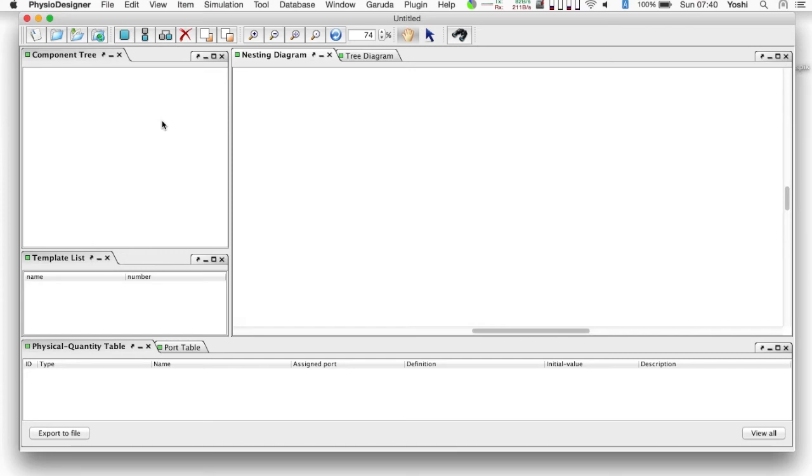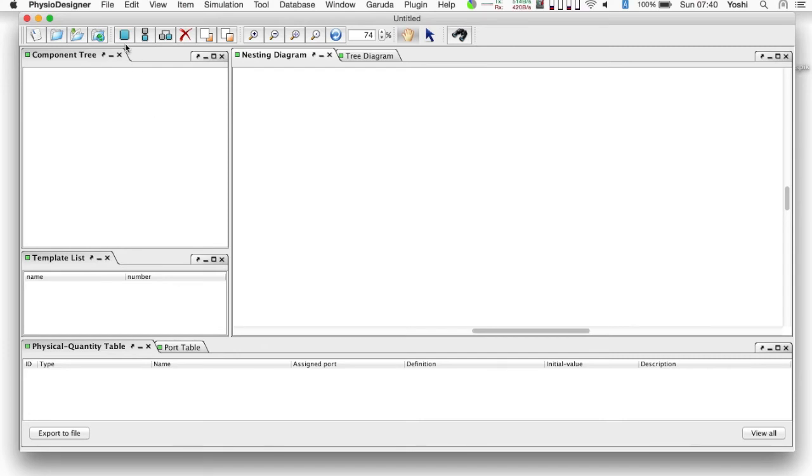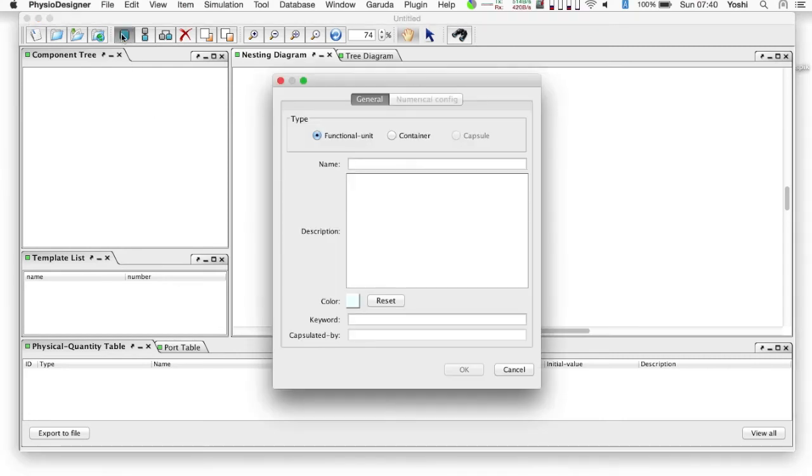At the end of creation of the post-synaptic current generator, we will combine this model with the Poisson spike train generator model, which we created in the previous tutorial, and run a simulation to observe the result. Let's begin with creating a functional module.